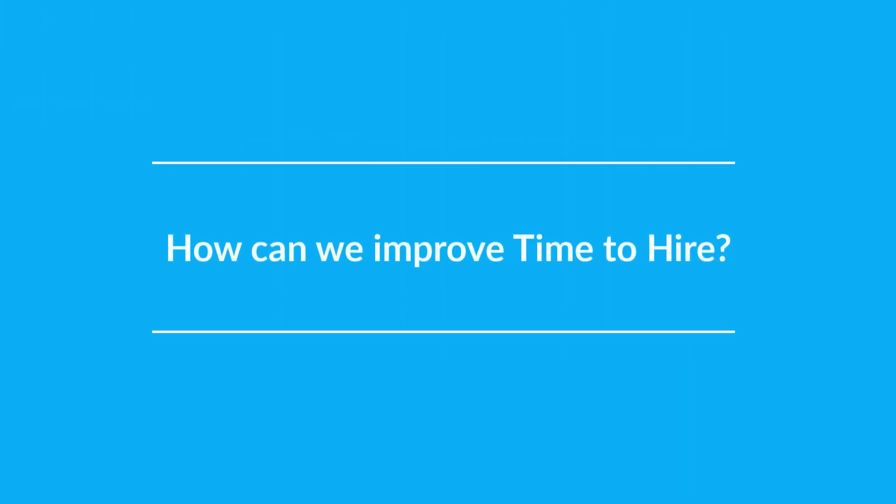How can we improve time to hire? It goes without saying that the more efficient your hiring process is, the shorter your time to hire will be. To reduce your time to hire, start by identifying what causes it to be higher than you'd expect. Here are a few ideas.